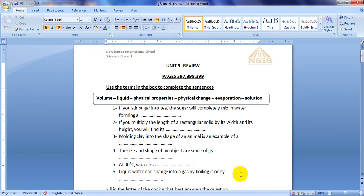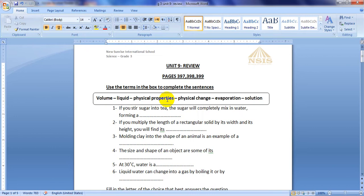Use the terms in the box to complete the sentences. The words are volume, liquid, physical properties, physical change, evaporation, solution.